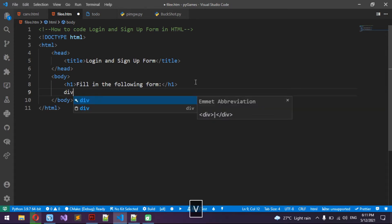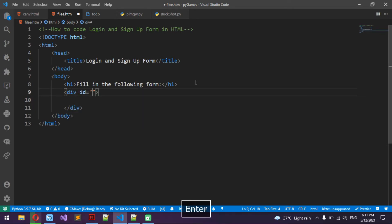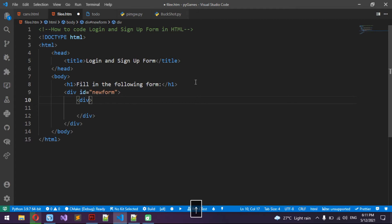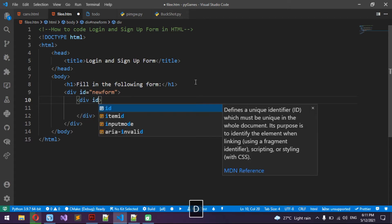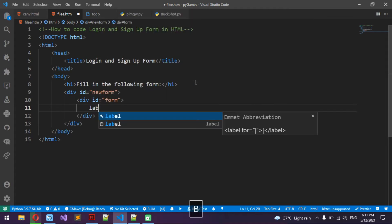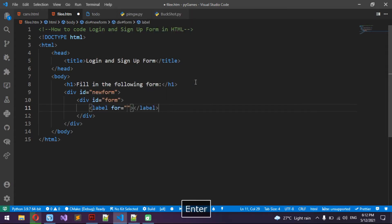Then I'm going to do a div — which means divider. So I'm going to do a div with id 'new_form'. The IDs don't do anything right now but we're going to get into them in later videos. Then another div with id 'form'.